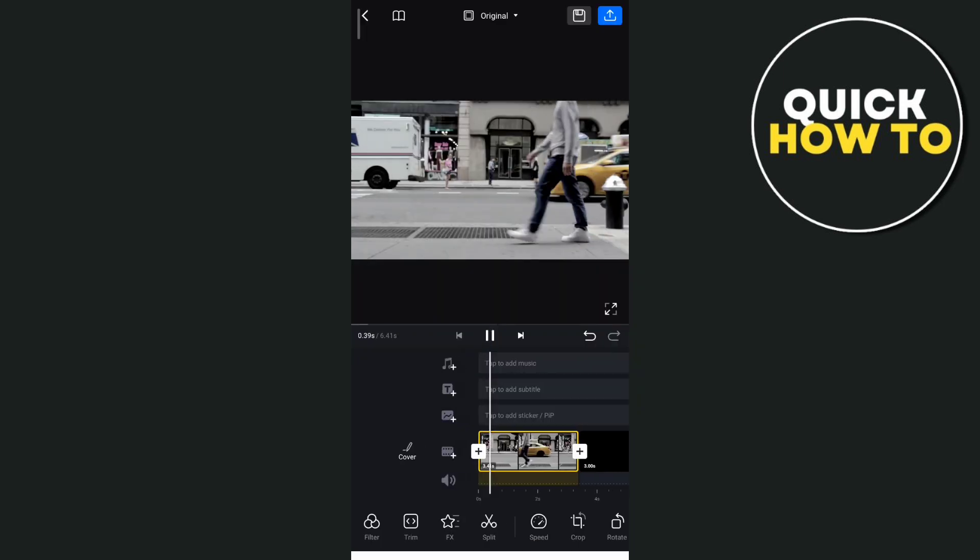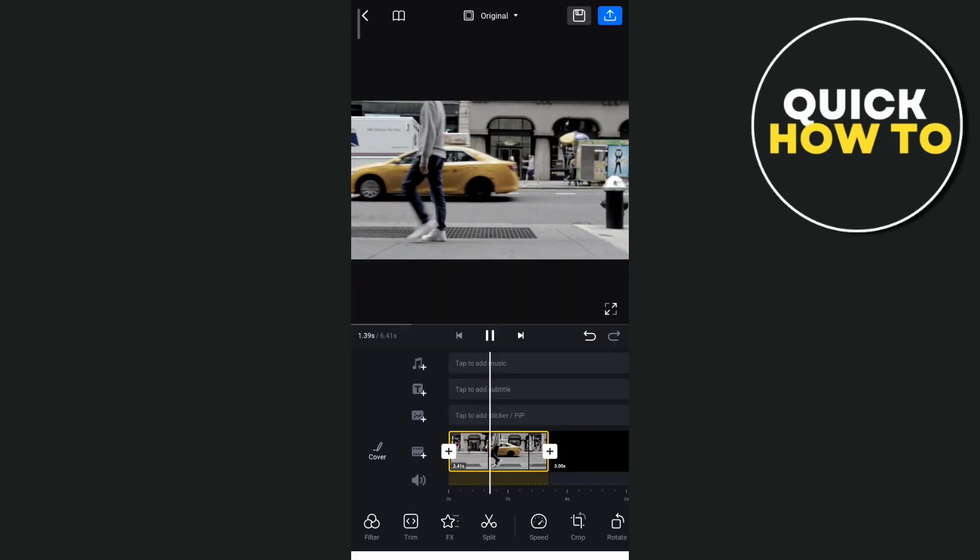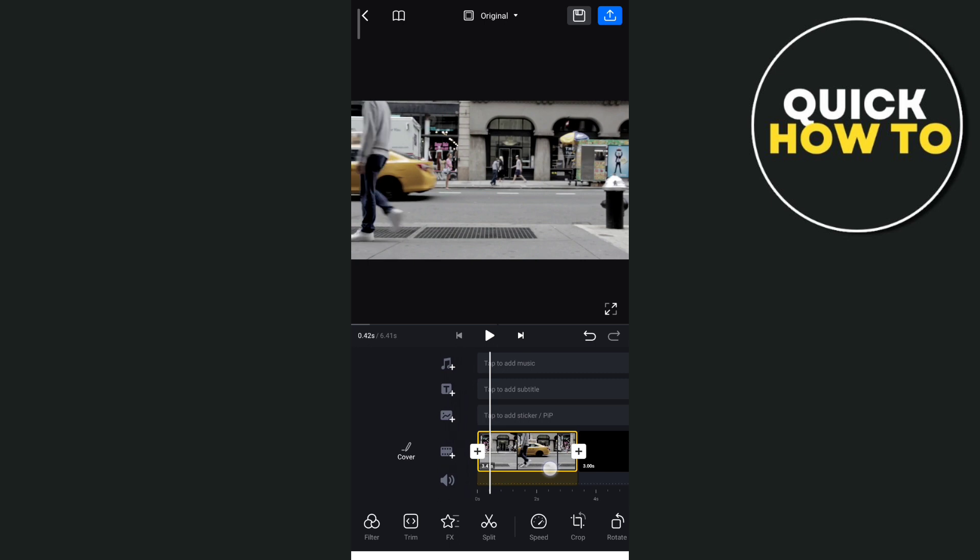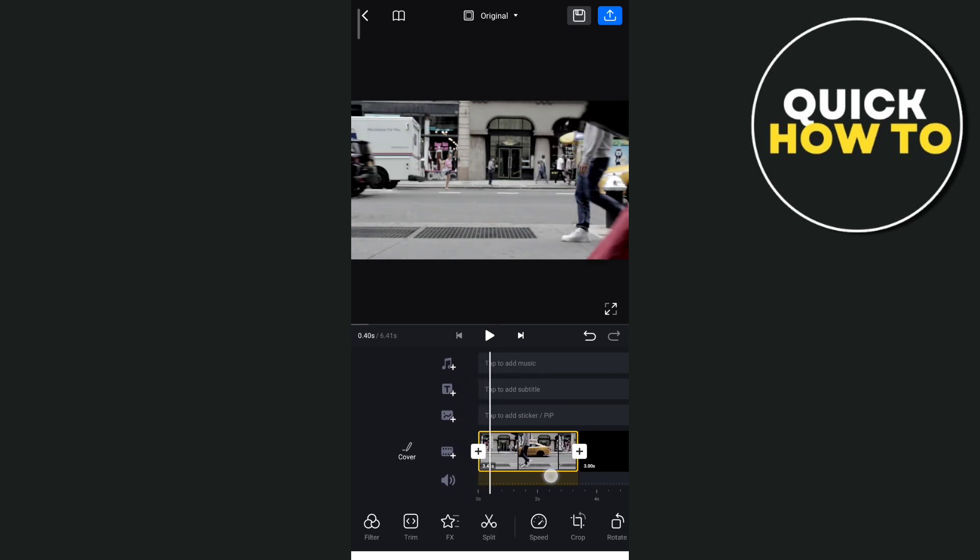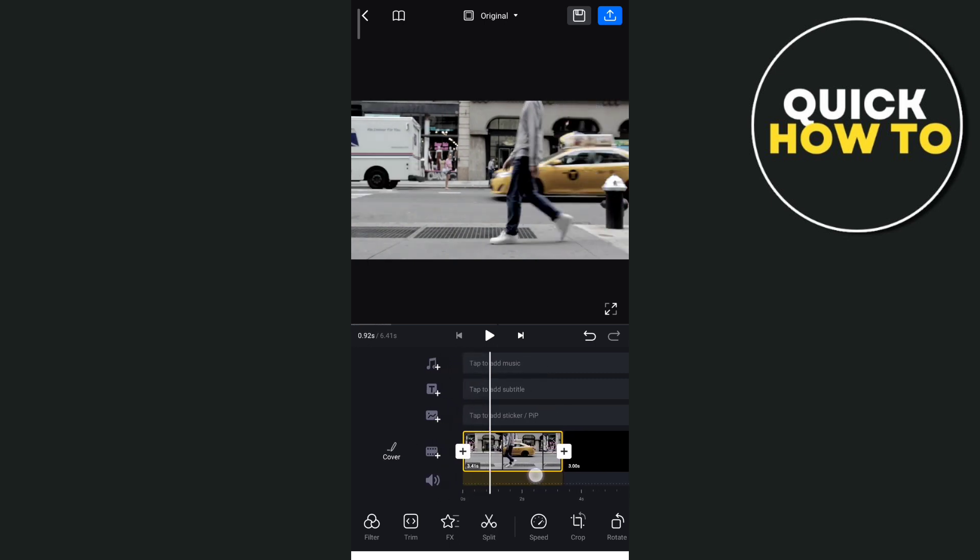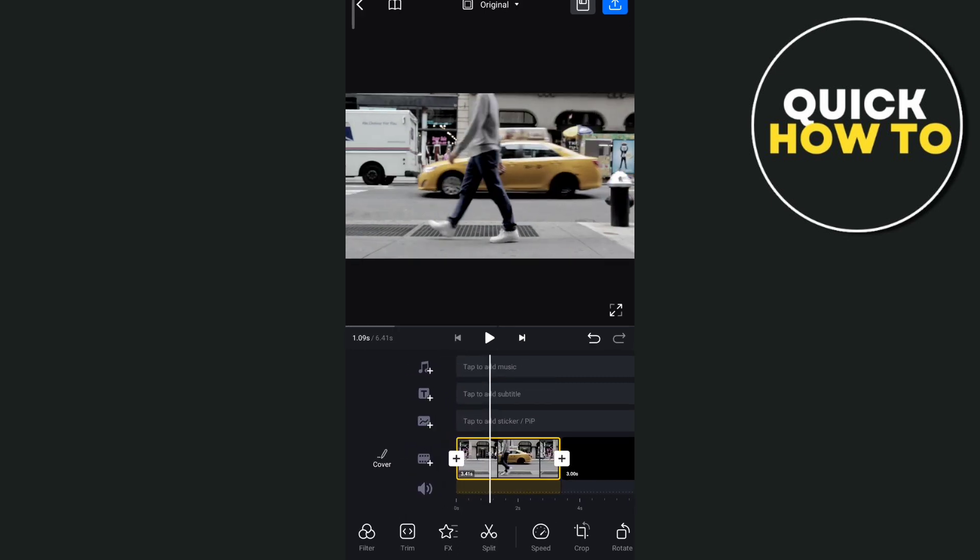now choose a frame where you want to freeze. So for example here, I just want to choose this frame right here.